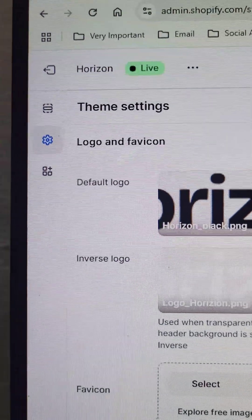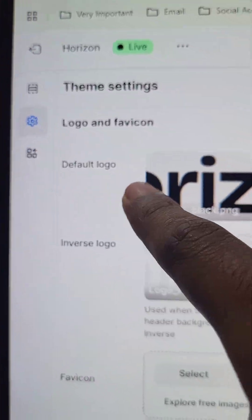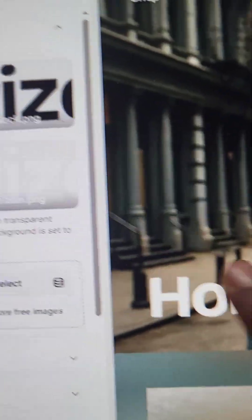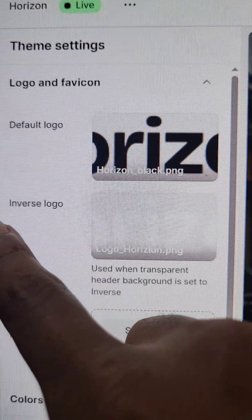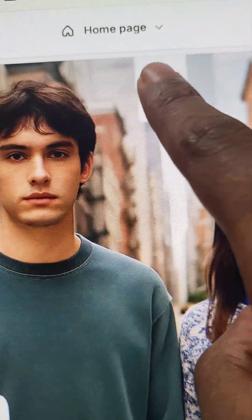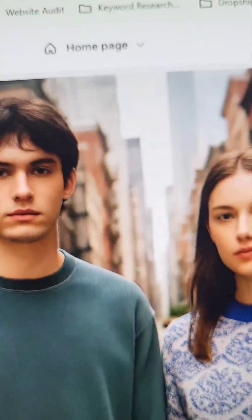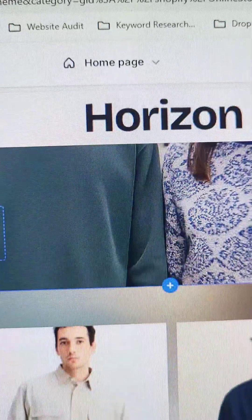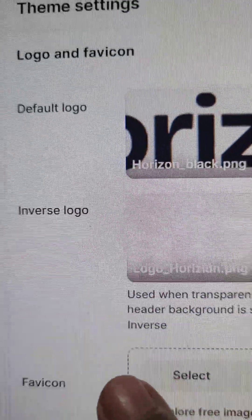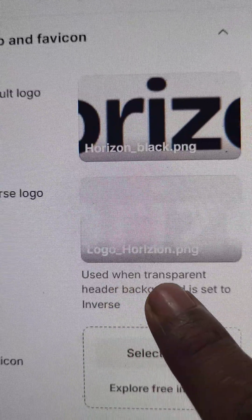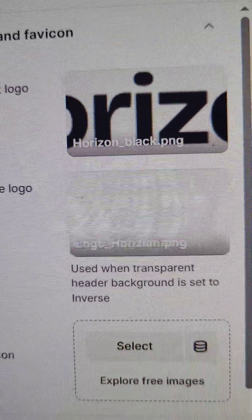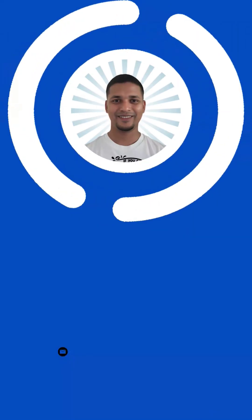In the edit logo section, you can upload the default logo — this is the default logo. Then there is the inverse logo, which displays on scroll on the home page when you have the Horizon theme hero section. You can see the inverse logo details here. I hope you understand, thank you so much.